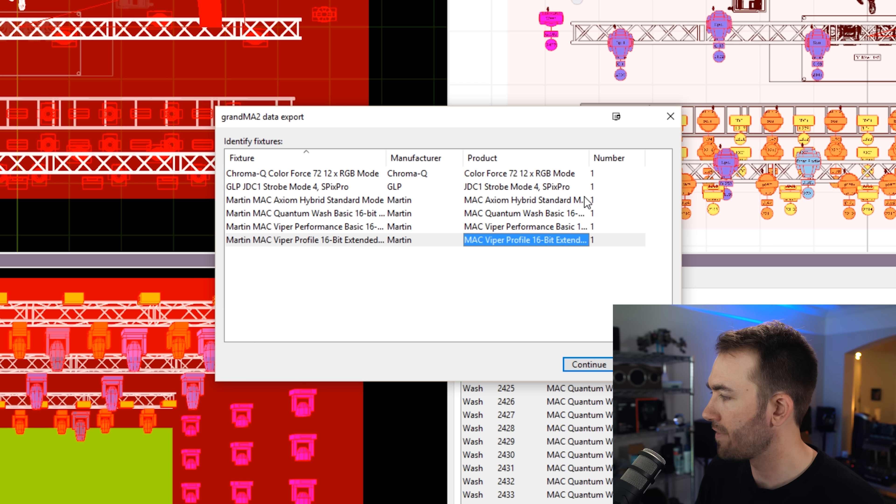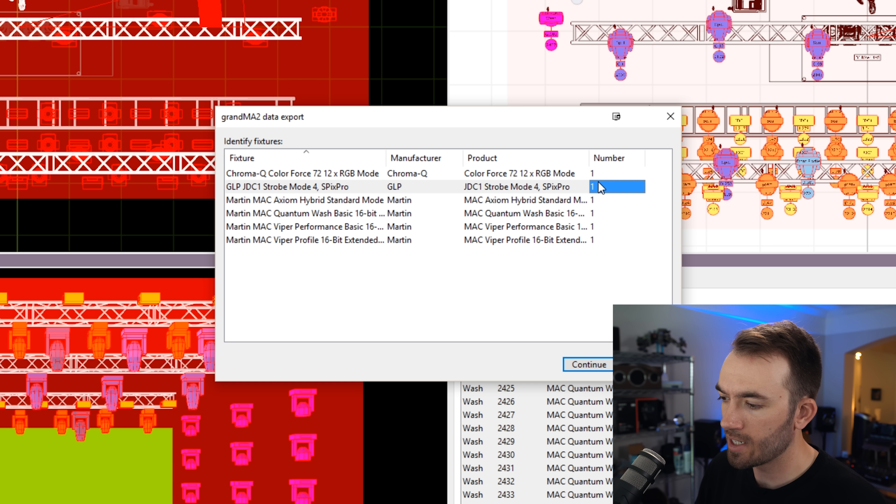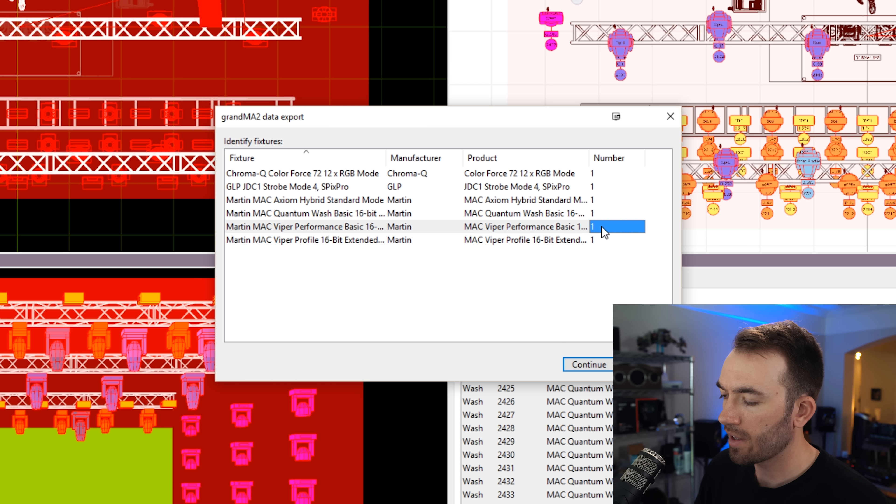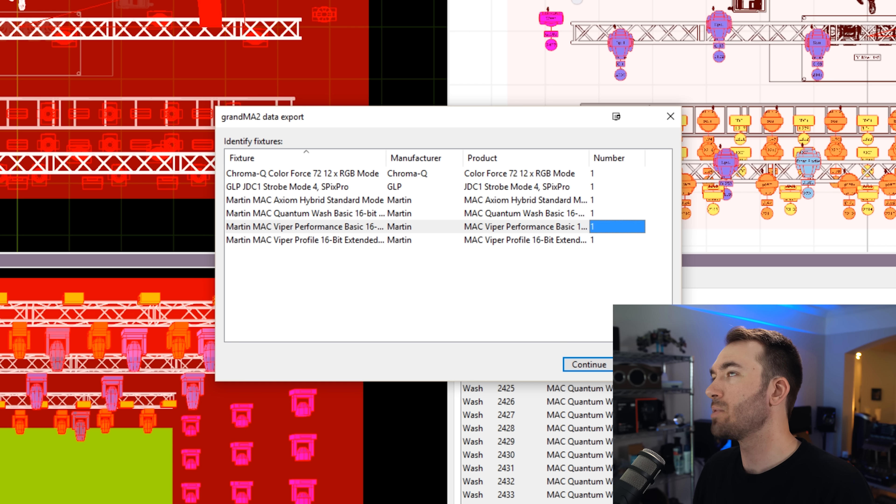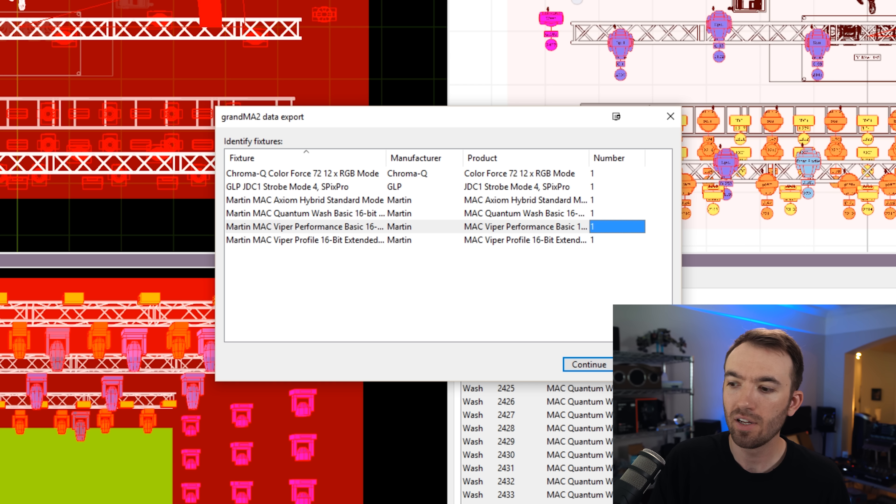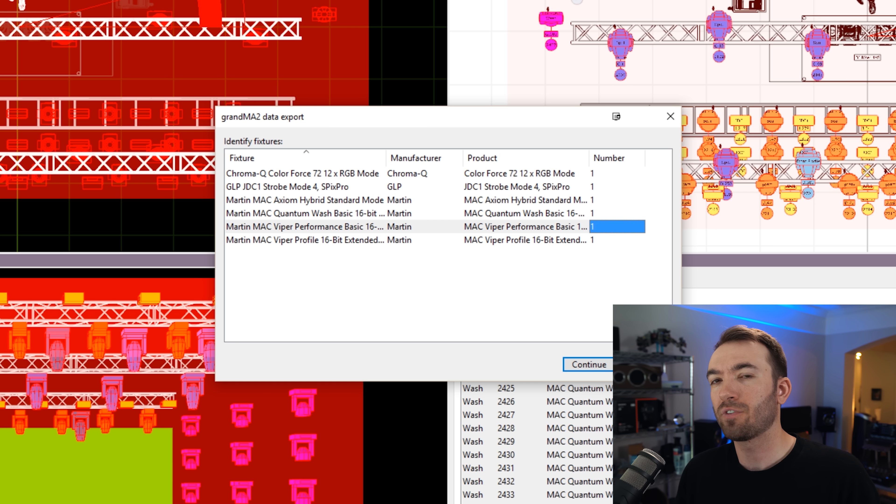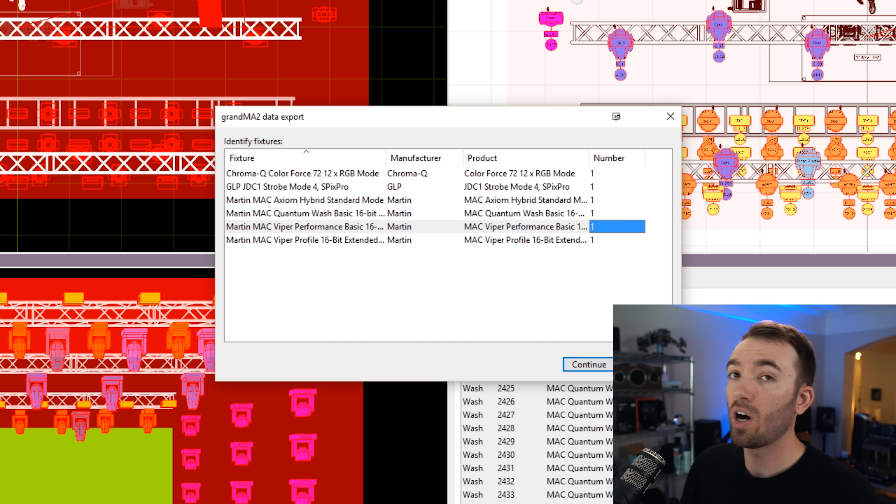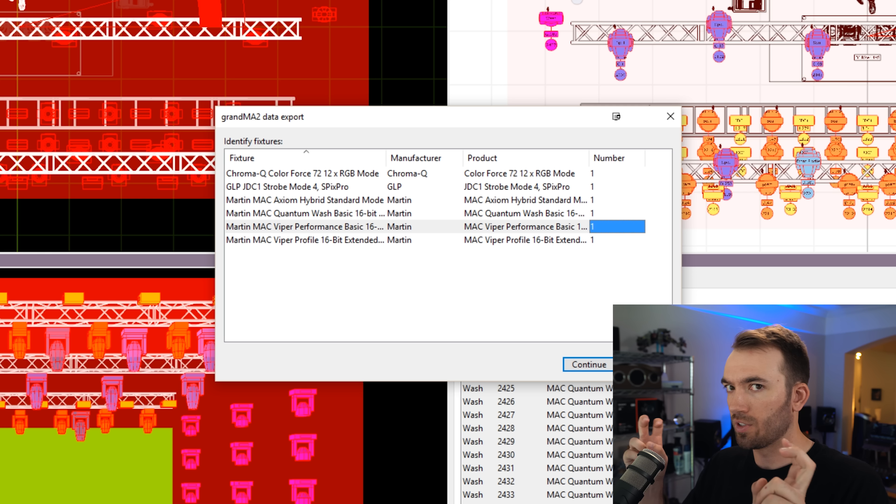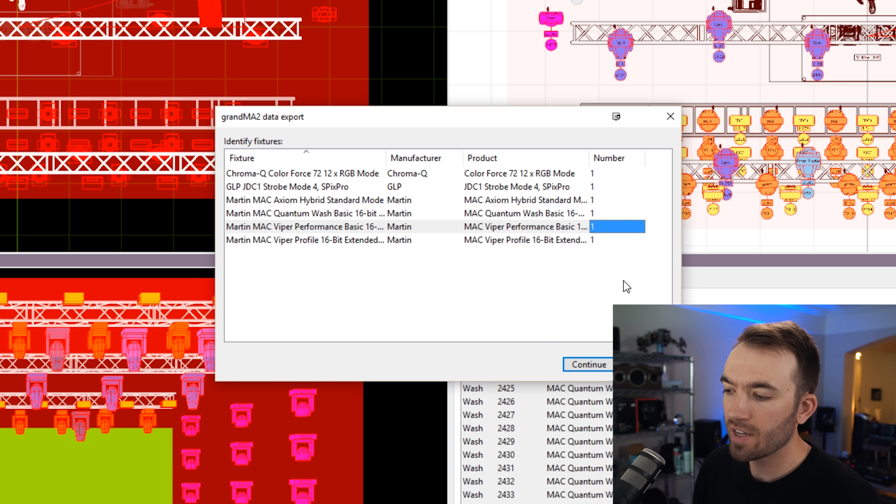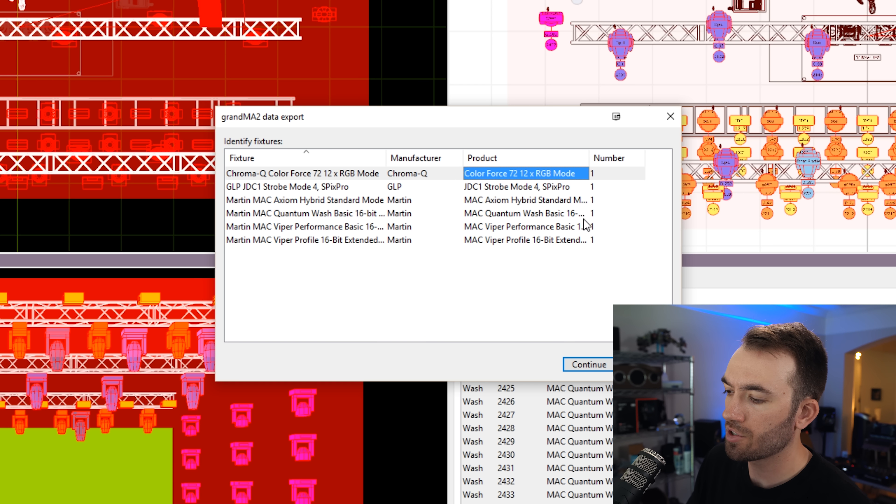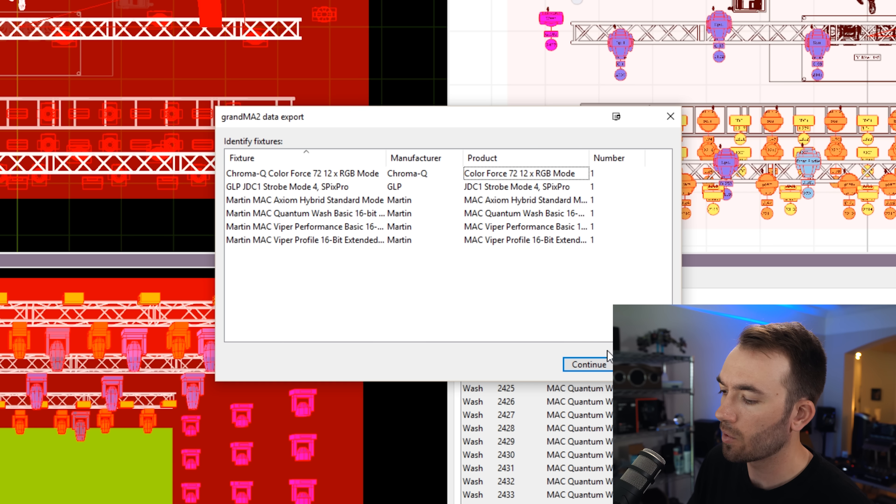I'll talk a little bit about what this means when we get into MA. But this number on the right side is designed to be able to match up your fixture types within a show file. When you just have a blank show file, your default fixture is the dimmer. So these will automatically import as dimmer only fixtures and then we can go in and swap them later. This is really the only way to do it right now.